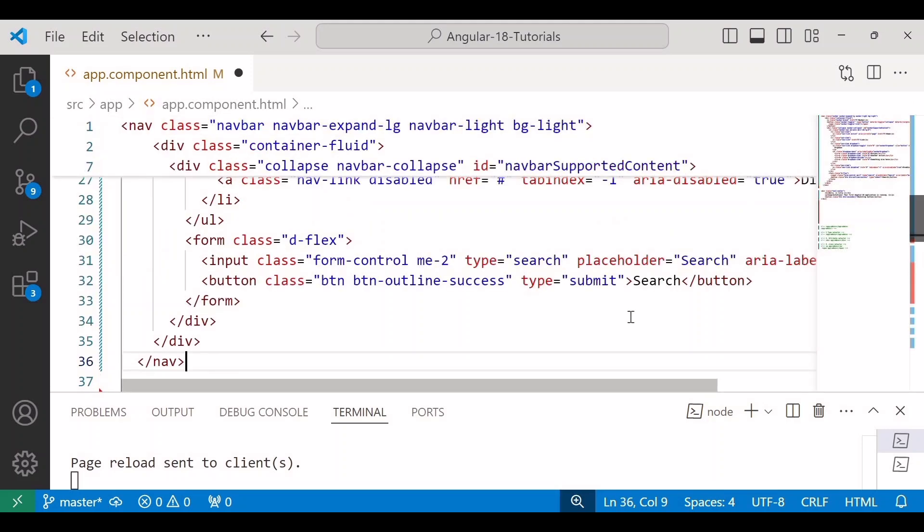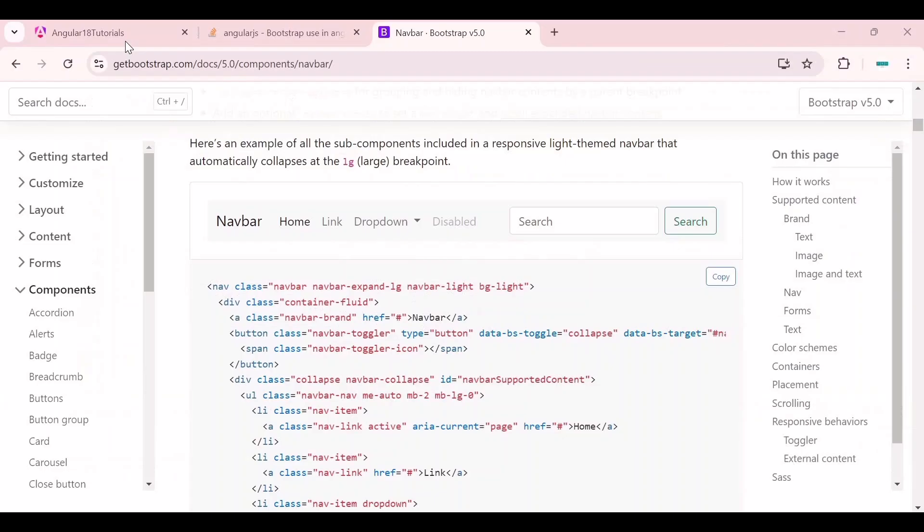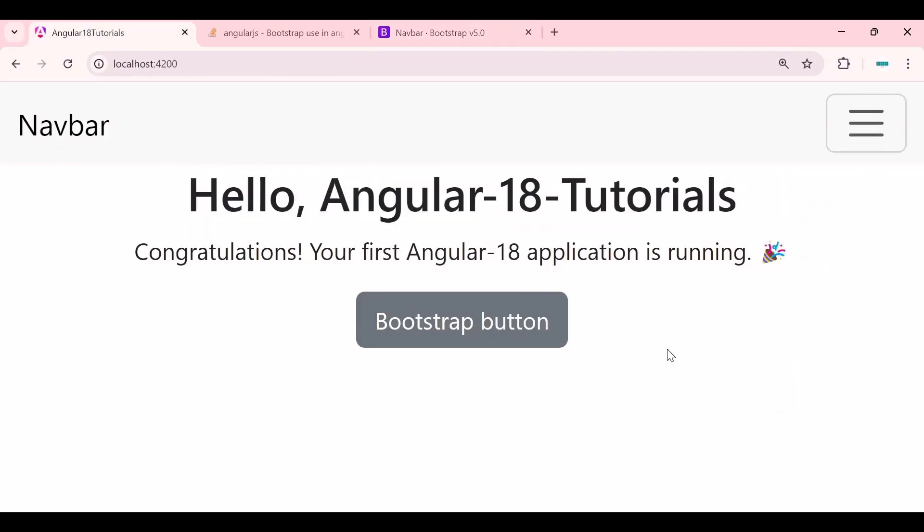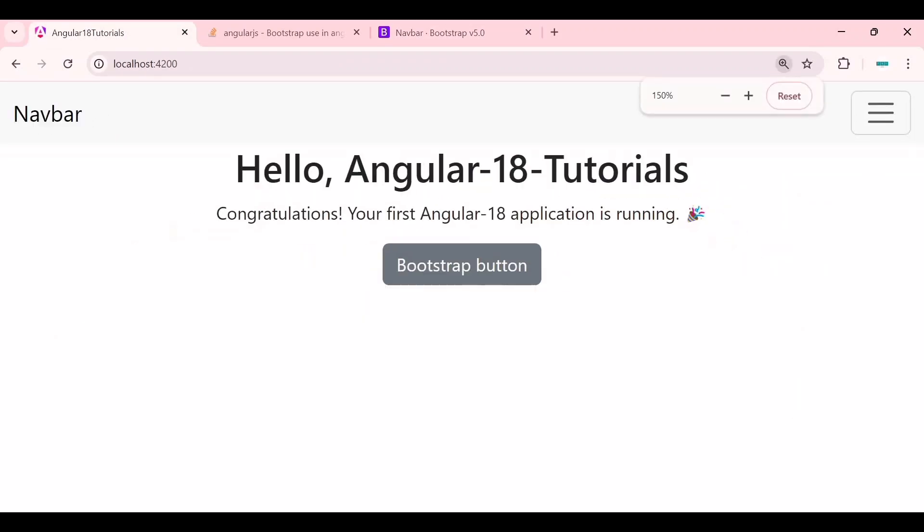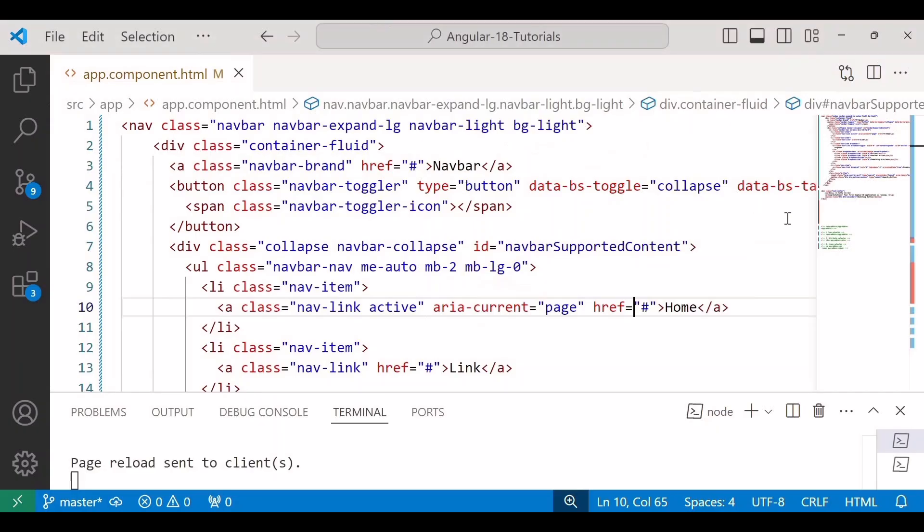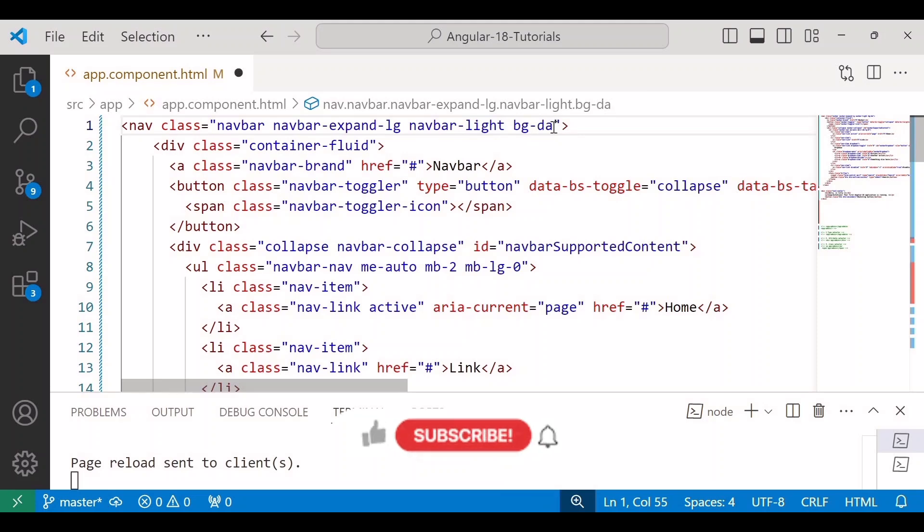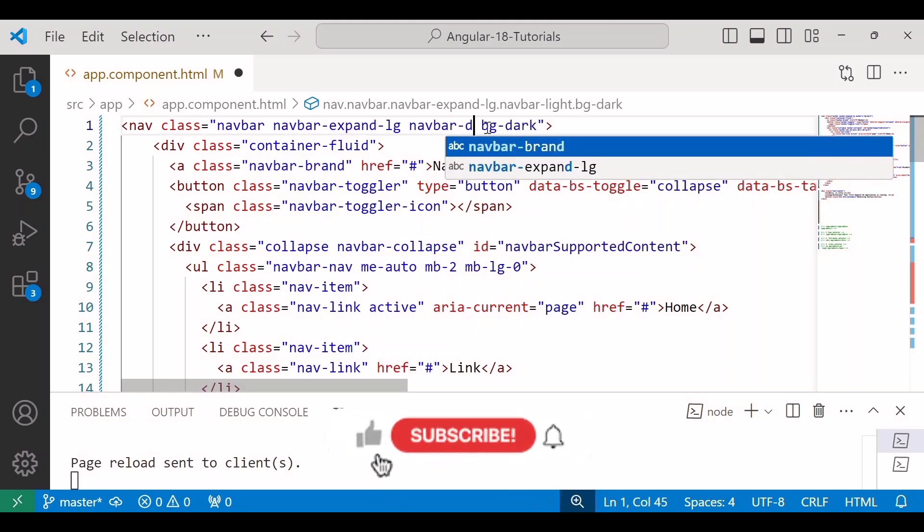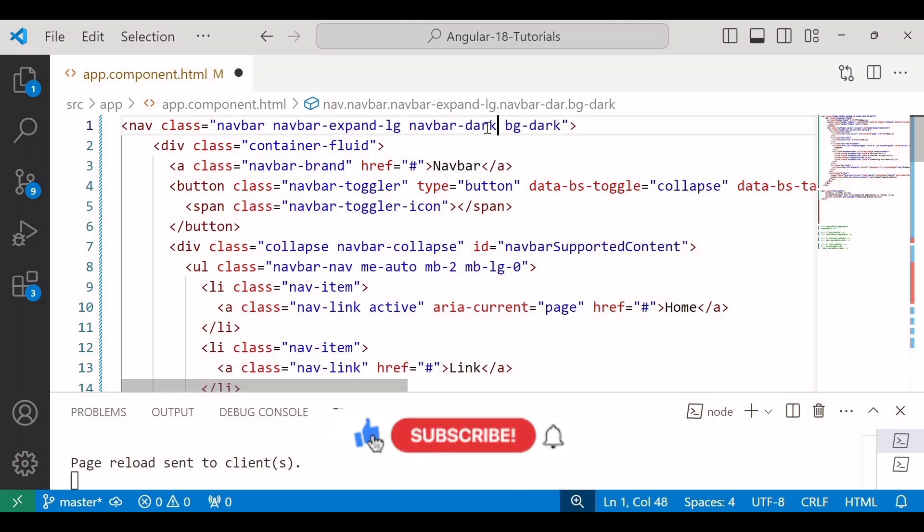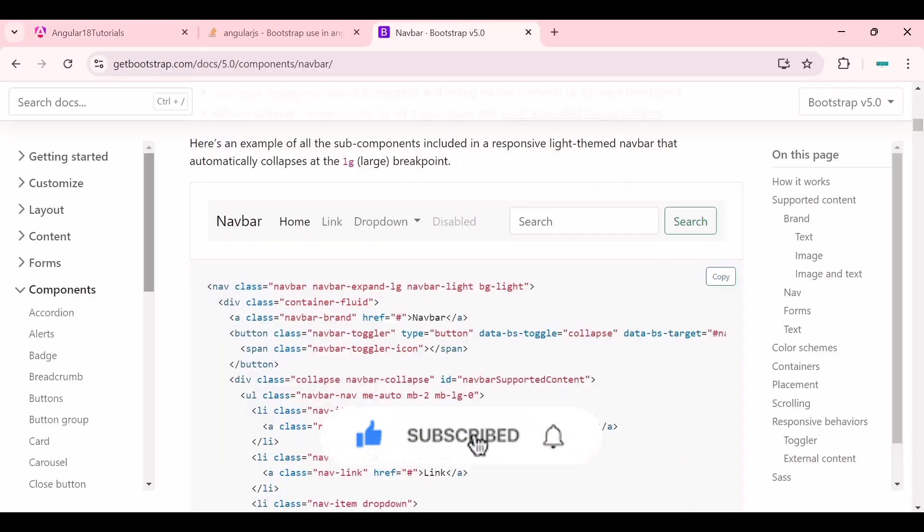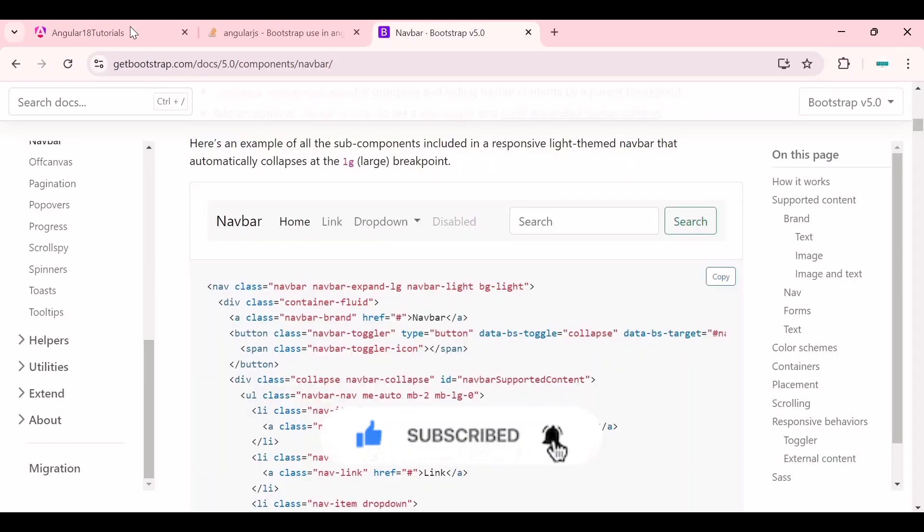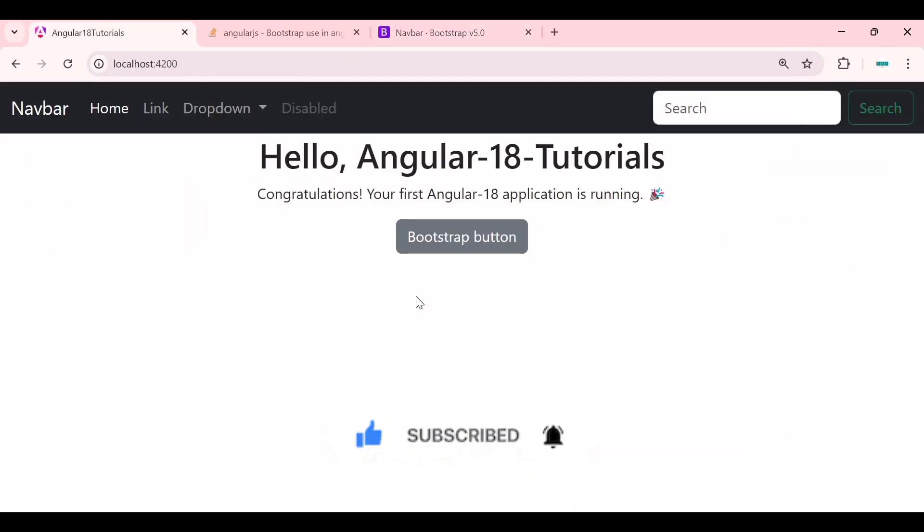Now save the changes and go to the browser. Here you can see the navbar. I will change the color bg-light to bg-dark and this navbar-dark. Now you can see the beautiful navbar. So we can use the bootstrap component in our angular application and we can speed up the development and avoid coding from scratch.